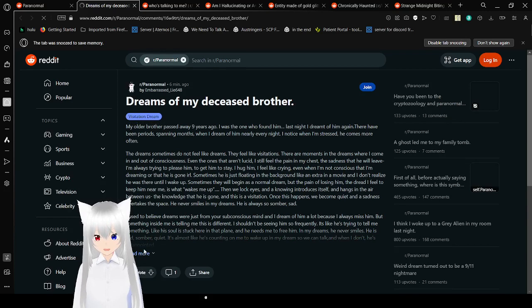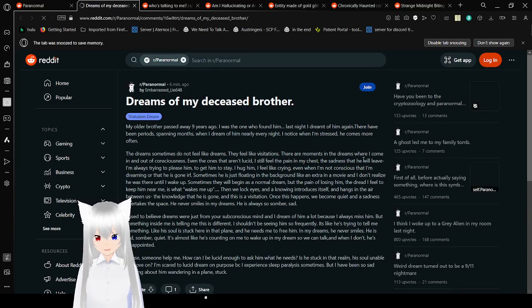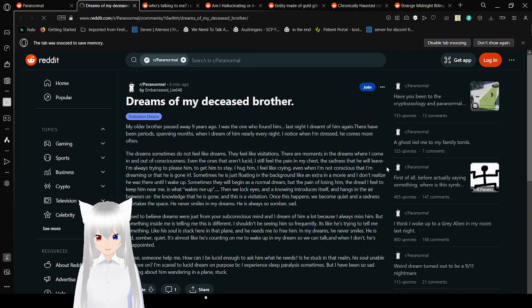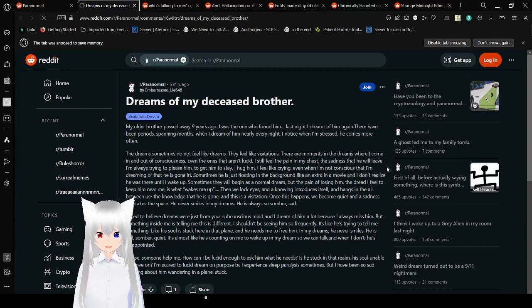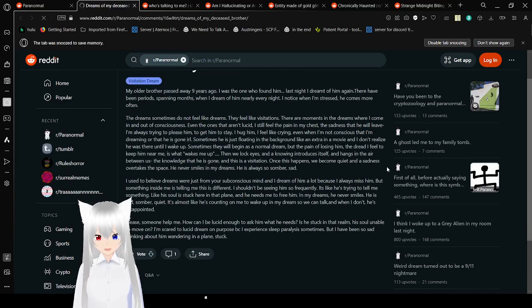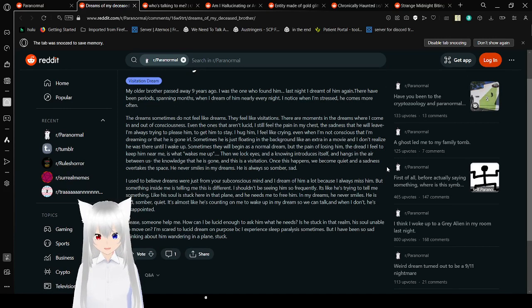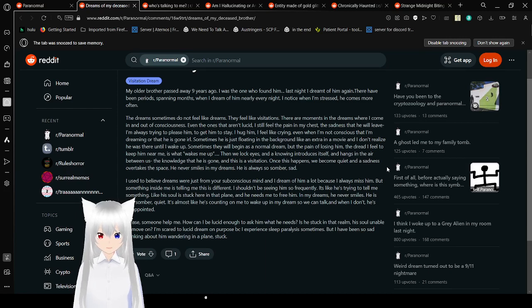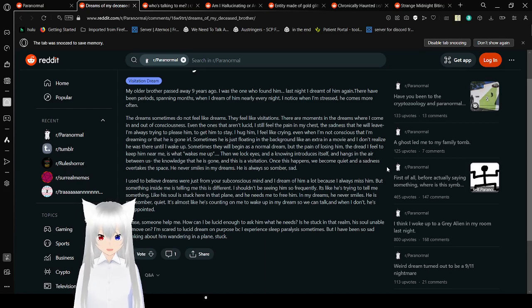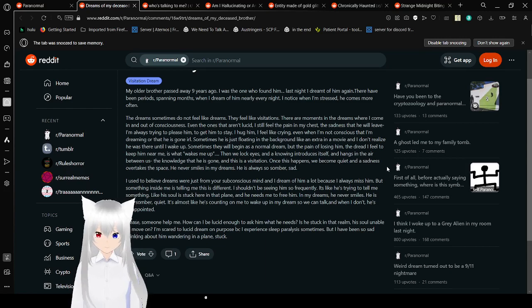Dreams of my deceased brother. My older brother passed away nine years ago. I was the one who found him. Last night, I dreamt of him again. There have been periods spanning months when I dream of him nearly every night. I notice when I'm stressed, he comes more often.